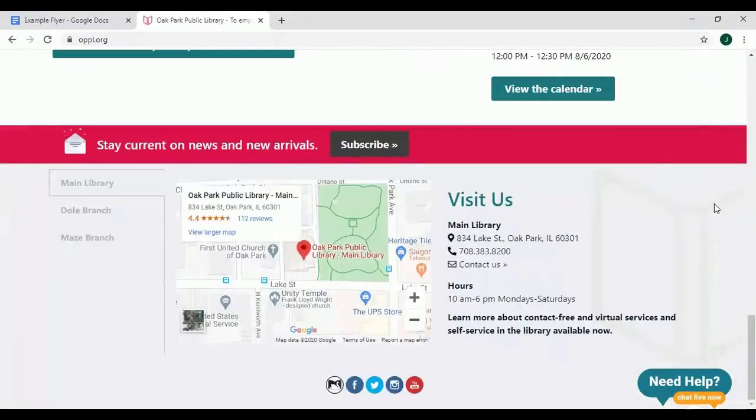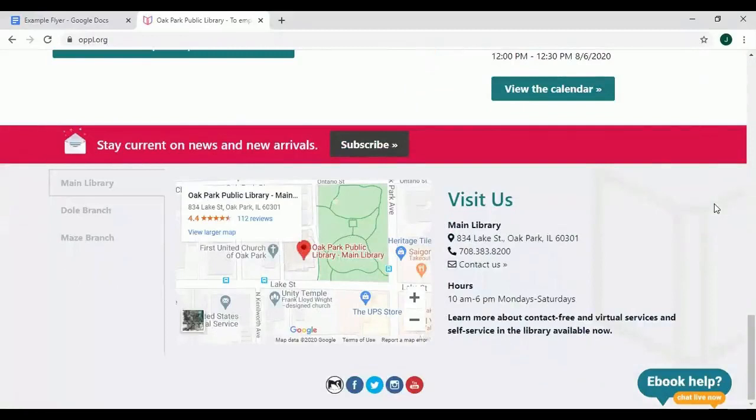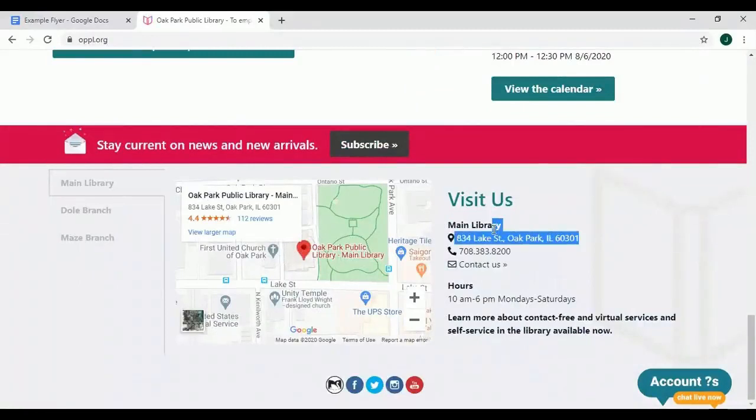To find the address I will scroll to the bottom of the page. I will then highlight the address and use the Control C shortcut to copy it.